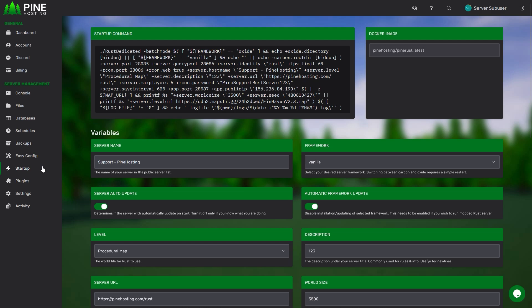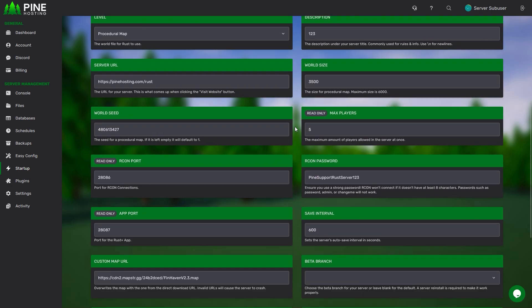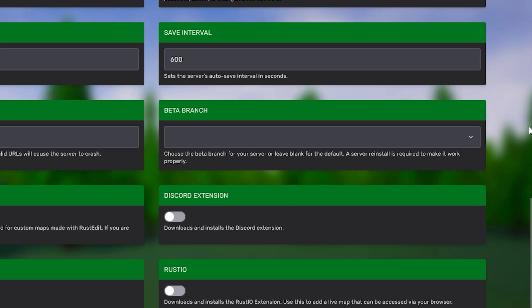Once you have been redirected on this page, simply scroll down all the way until you find the beta branch box. This box will be empty by default which means that your server is currently running on the main branch of the game.